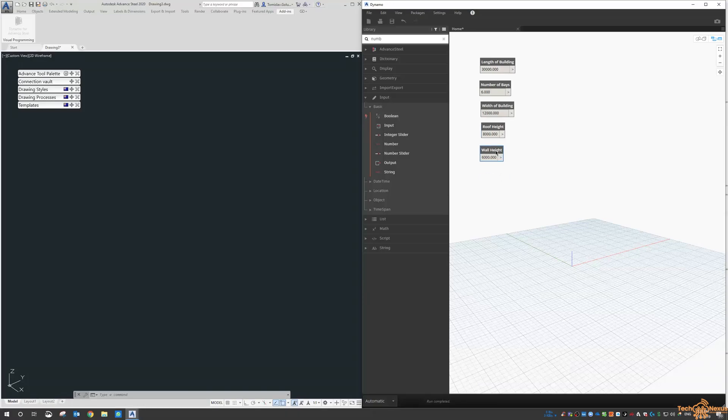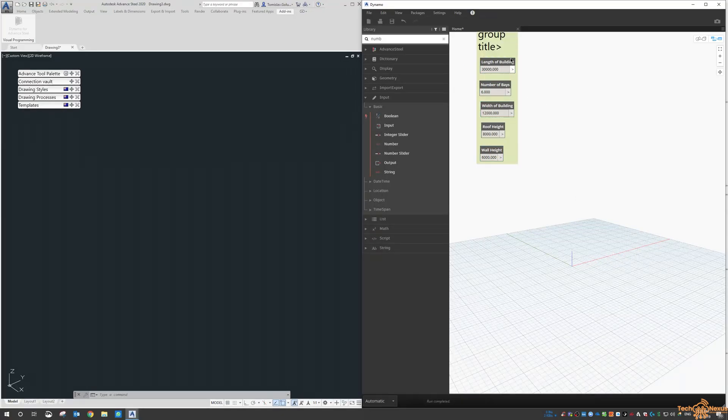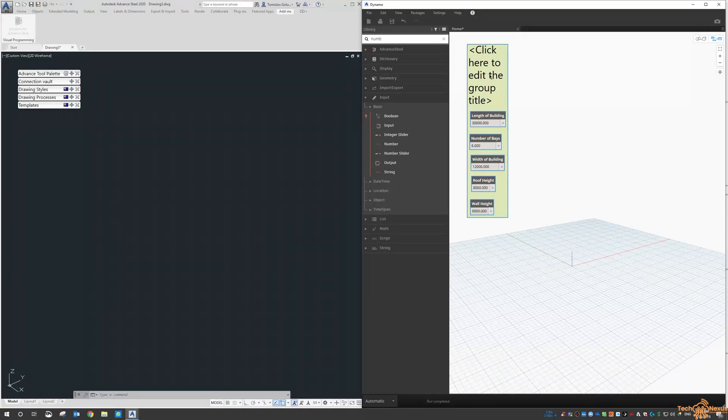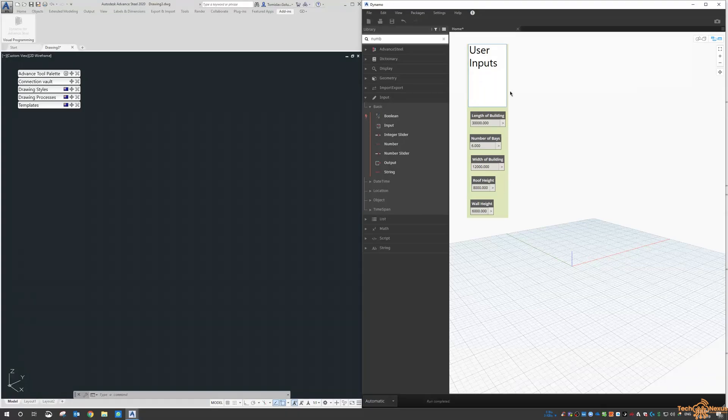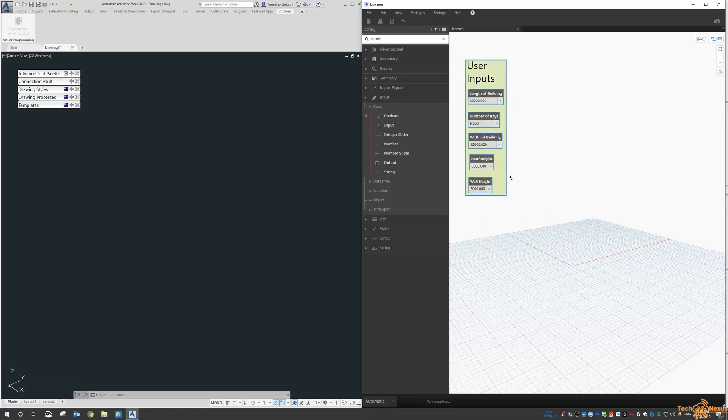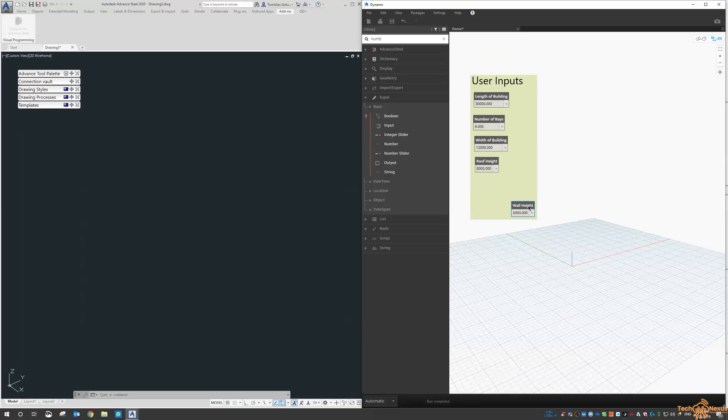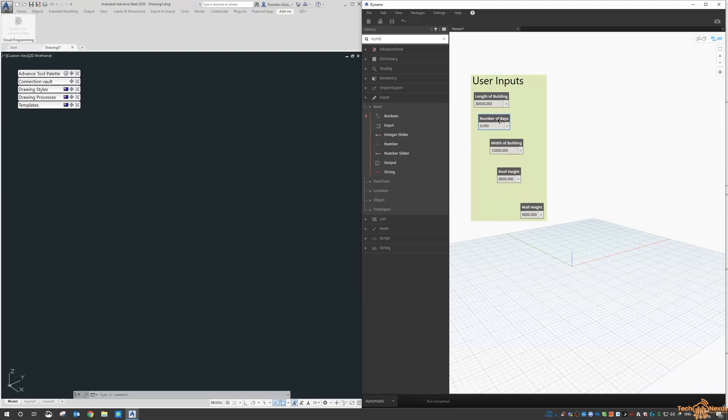Then what we can do is select them all and create a group for that. The group title will be User Inputs. This is the only thing that you as a user will need to be concerned about. We can drag those in and out and the group size will change.